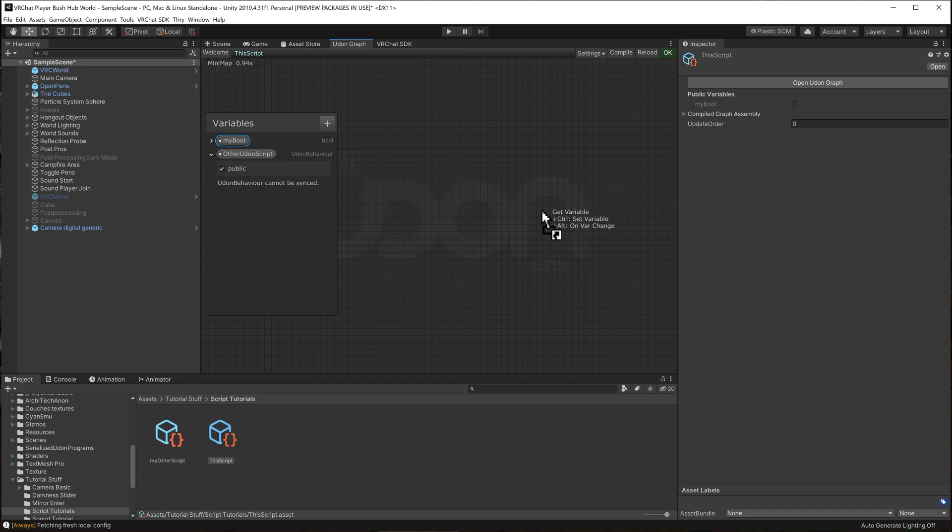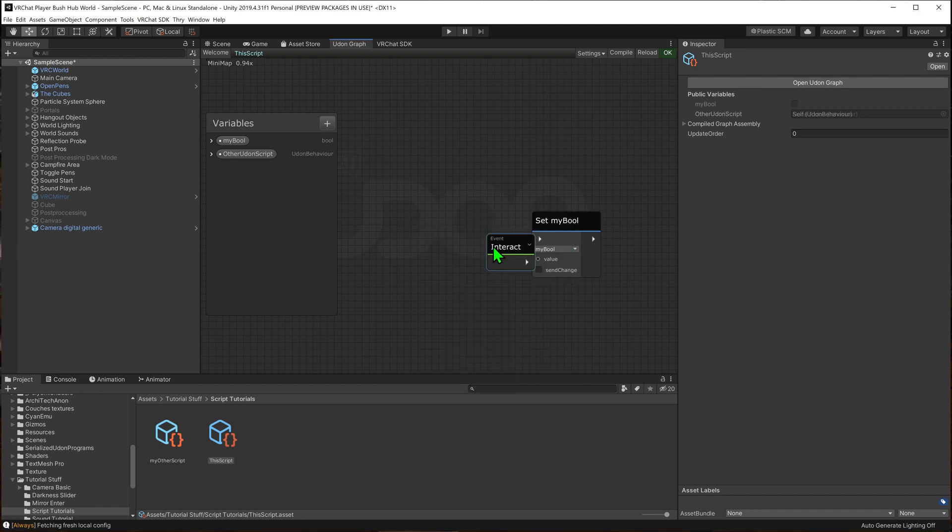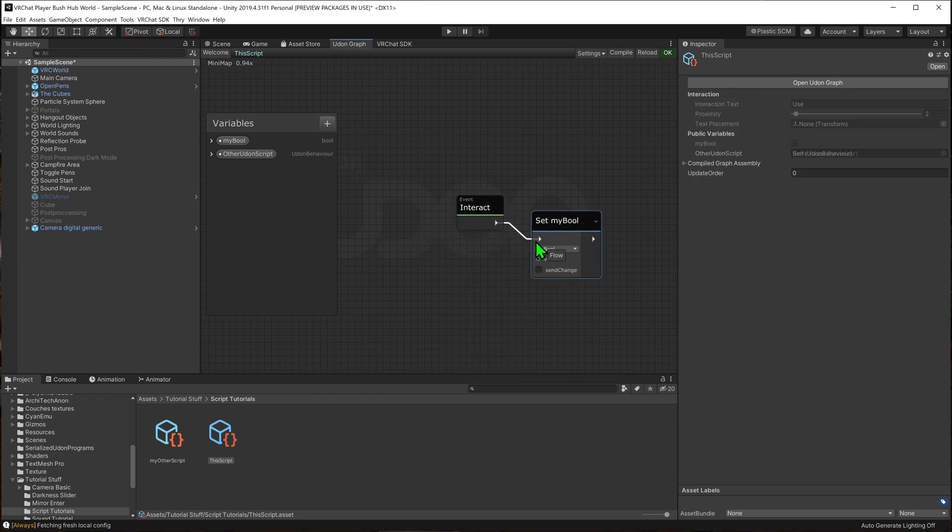Now I want to grab a bool and hold down control so that it sets my bool. I'm then going to give this an interact event as if it was a button in my world. And now I need to set the value of my bool to be whatever it is on the other script.